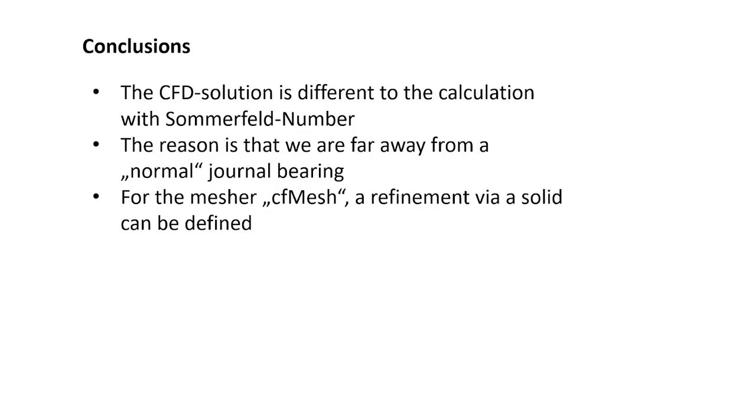For the mesher CF mesh, a refinement via a solid can be defined. Thank you very much for your attention and hope to see you in the next tutorial.